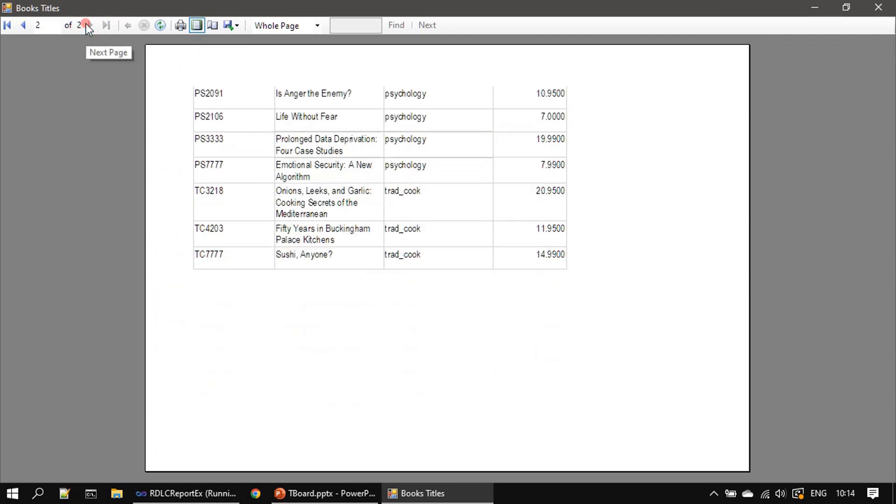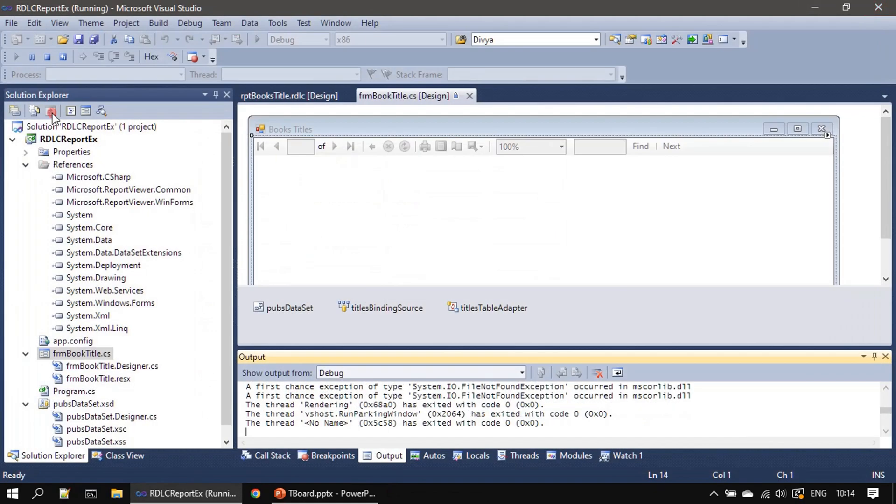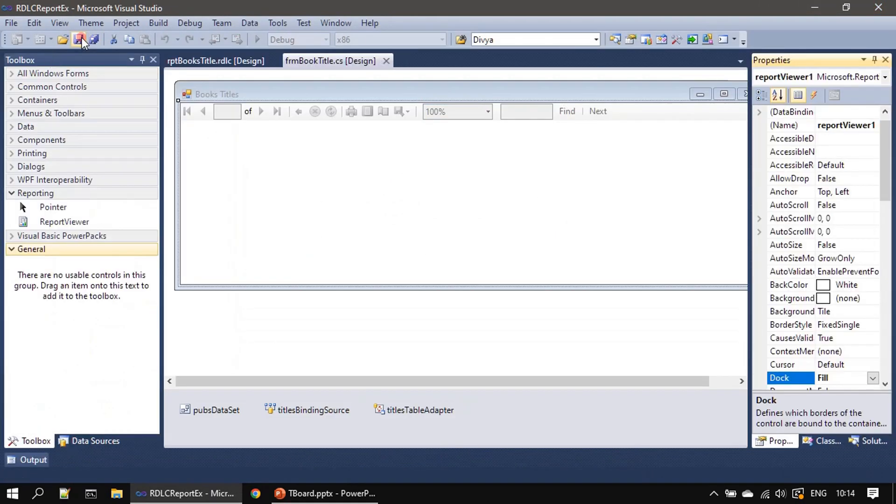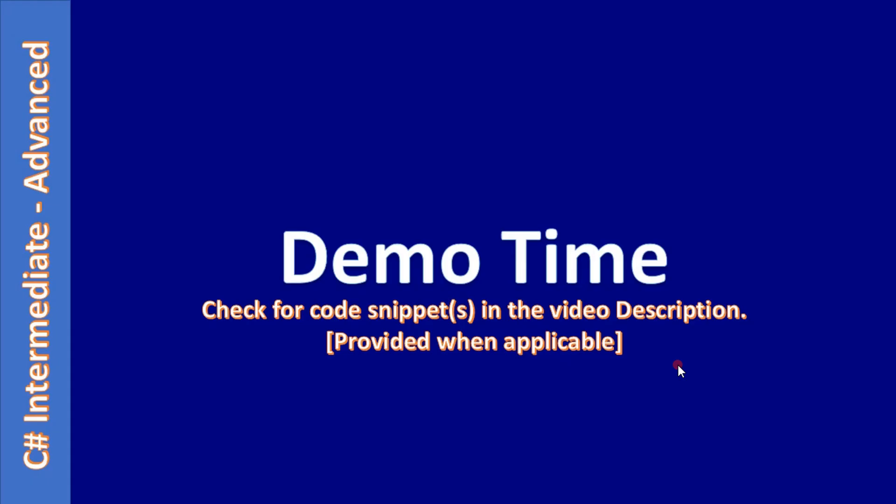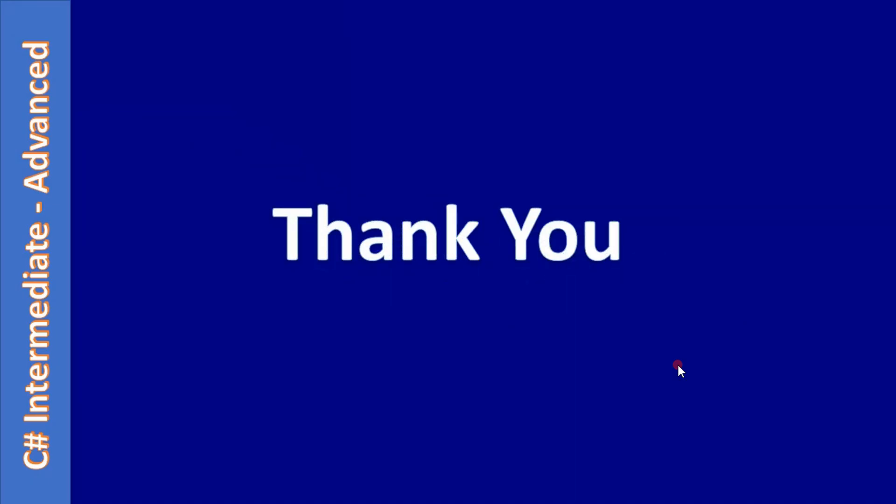This time if you see the report is displayed only on two pages because we are using the landscape here. That's all here in this video. Thank you for watching, bye.